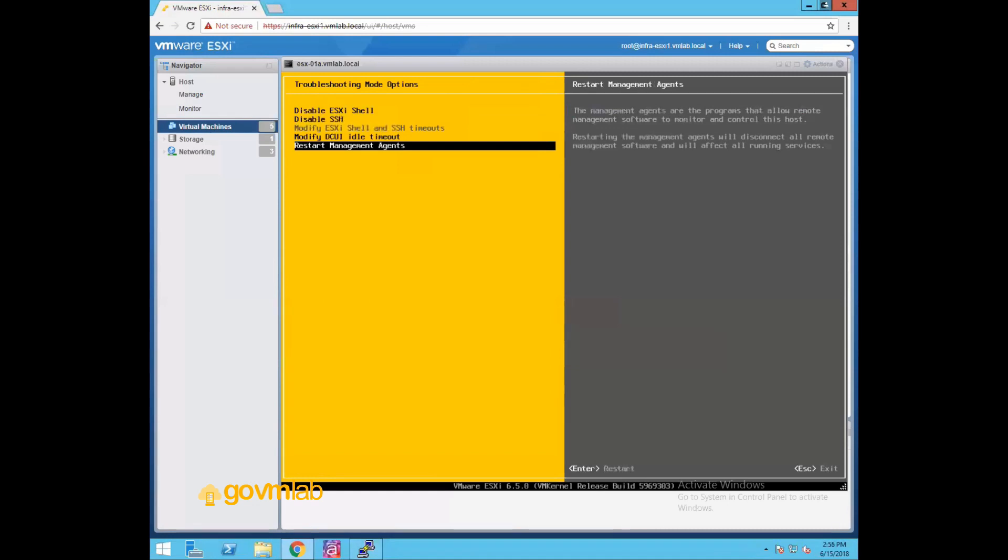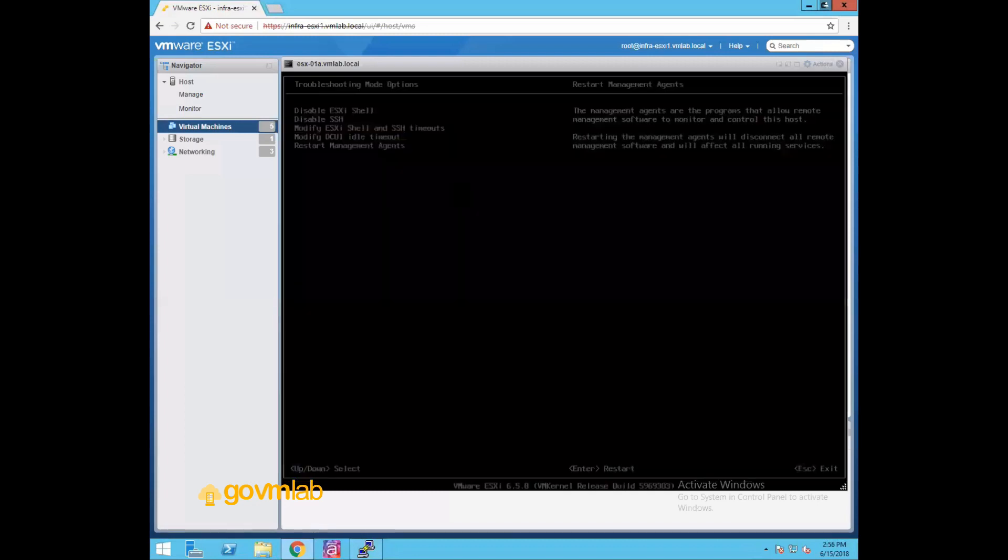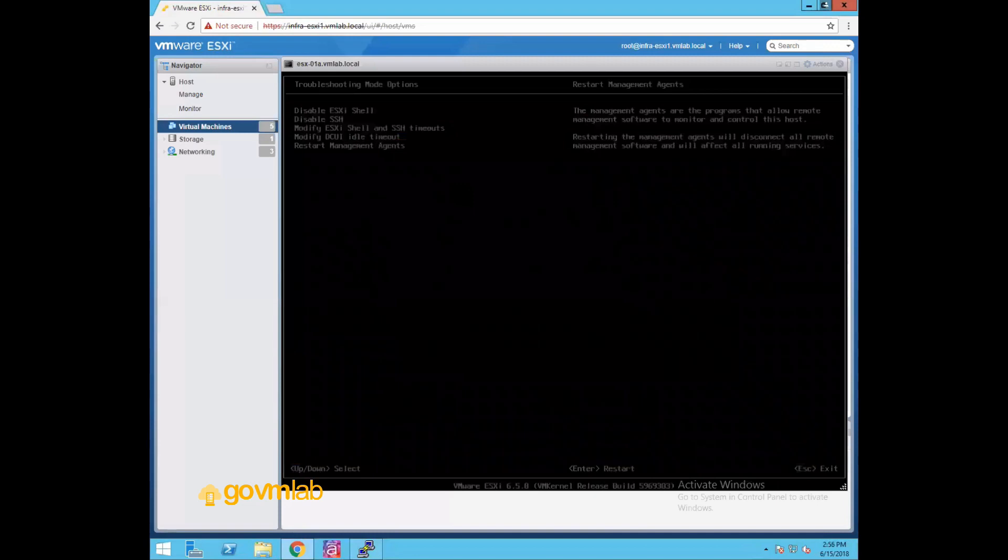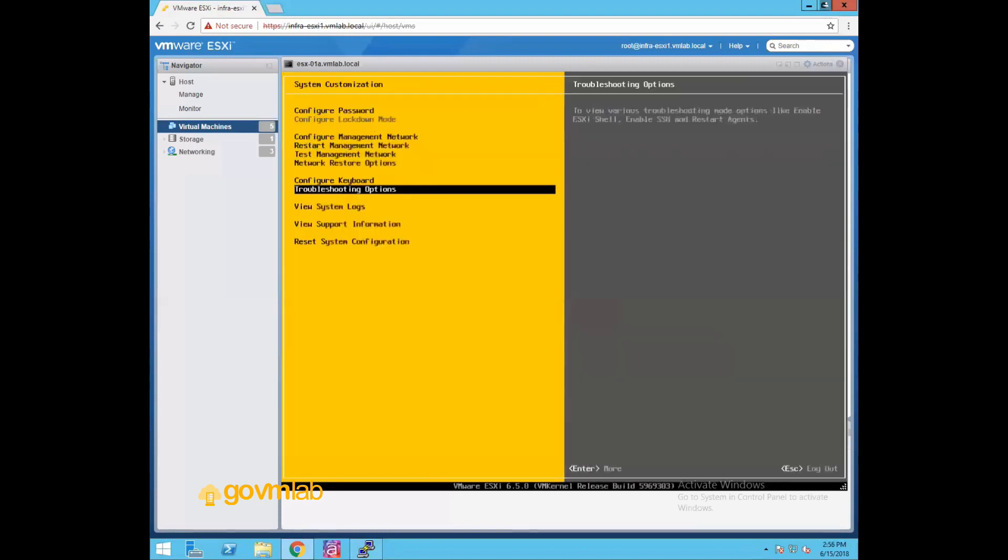In those scenarios, this is one of the troubleshooting steps where you can go to your ESXi host direct console user interface and you can restart those management agents. So what this service will do, it will stop all the management agents which are running in the kernel and it will try to restart them and will try to recover from that issue.